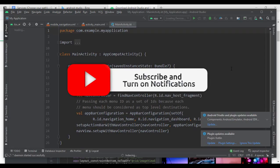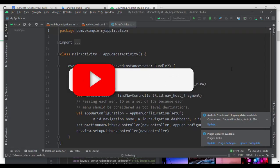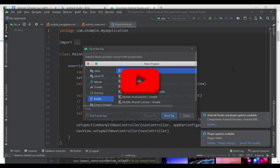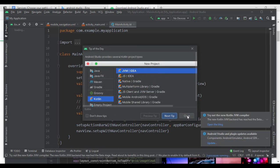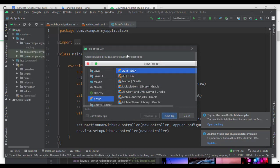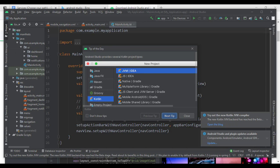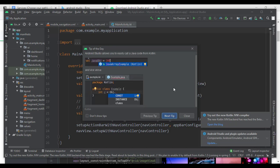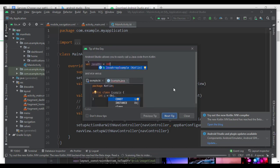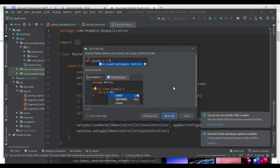Everything's loading up. As you see, you have your little tip of the day here. Let's go ahead and close that. This is just where you can click through the tips that it gives you.